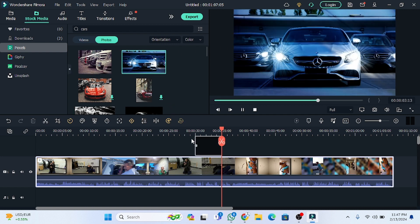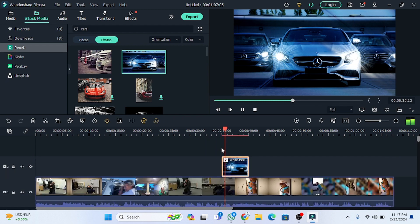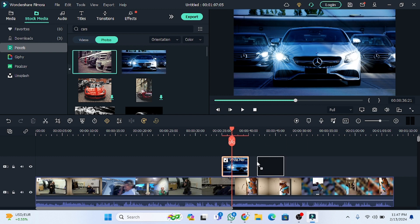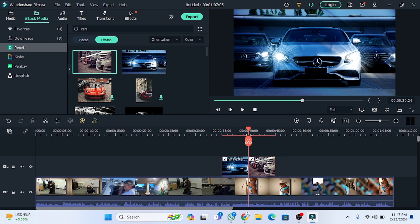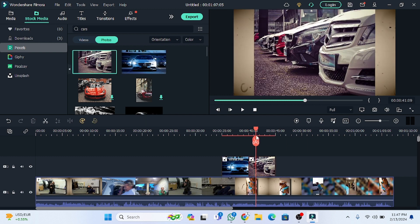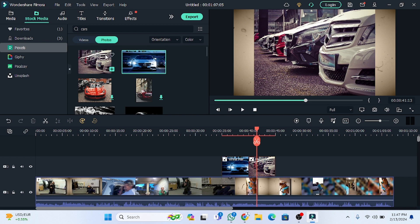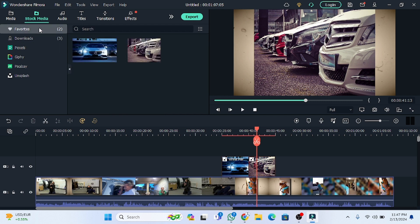Now you can drag this picture to the timeline and use it. As you can see, the picture is placed here. If you want to add a picture to the favorite section, you have to click the favorite icon. I'm going to use this one as well.